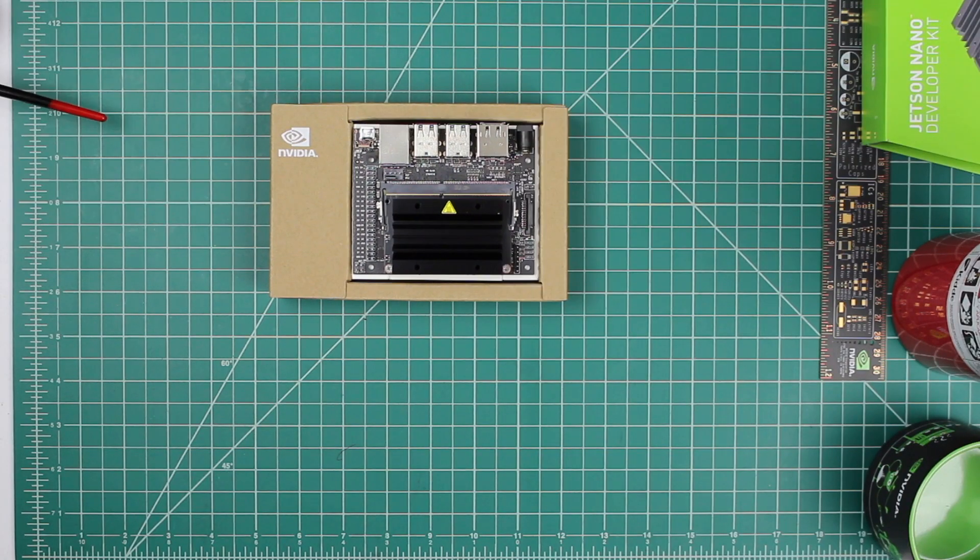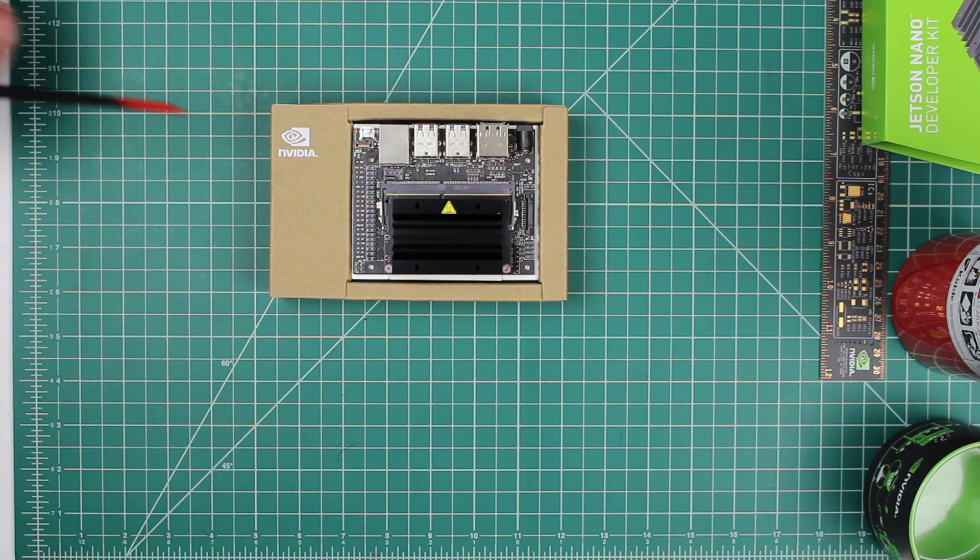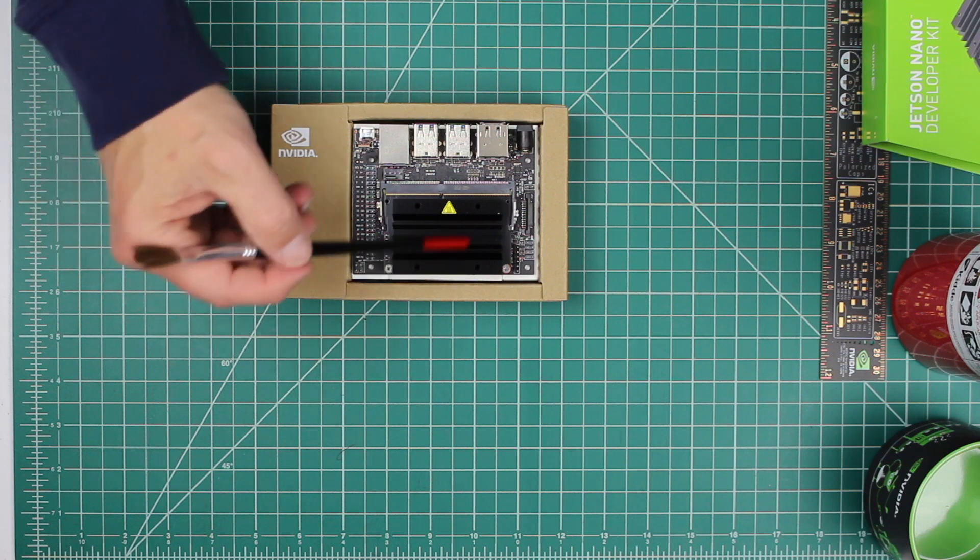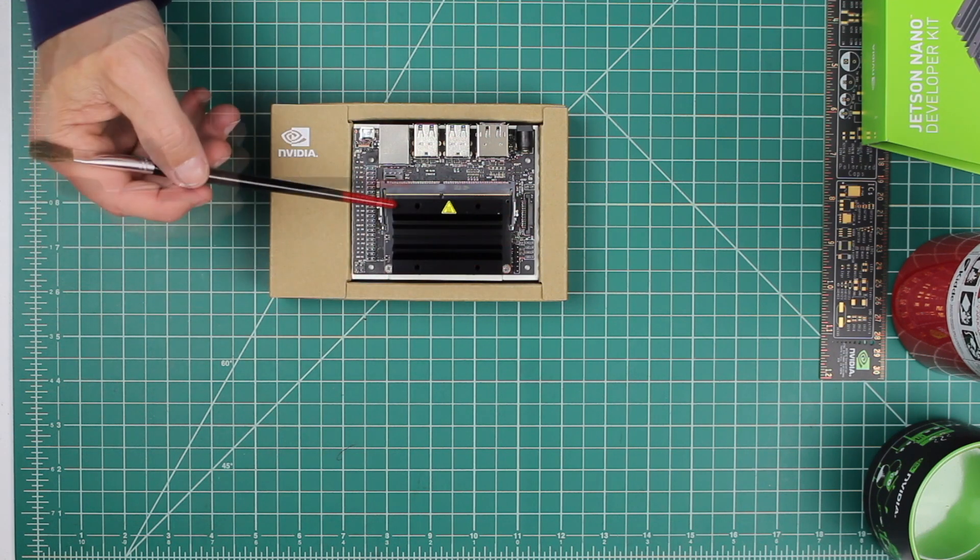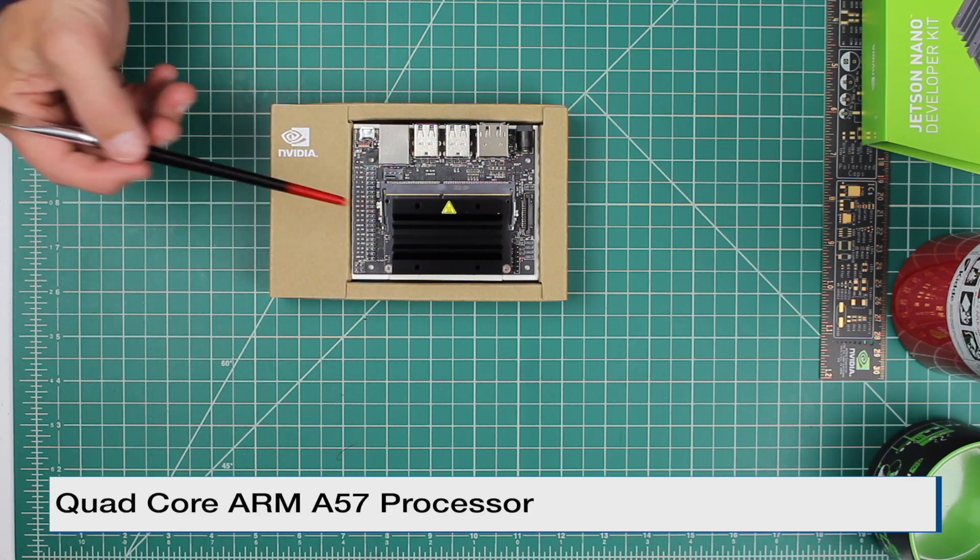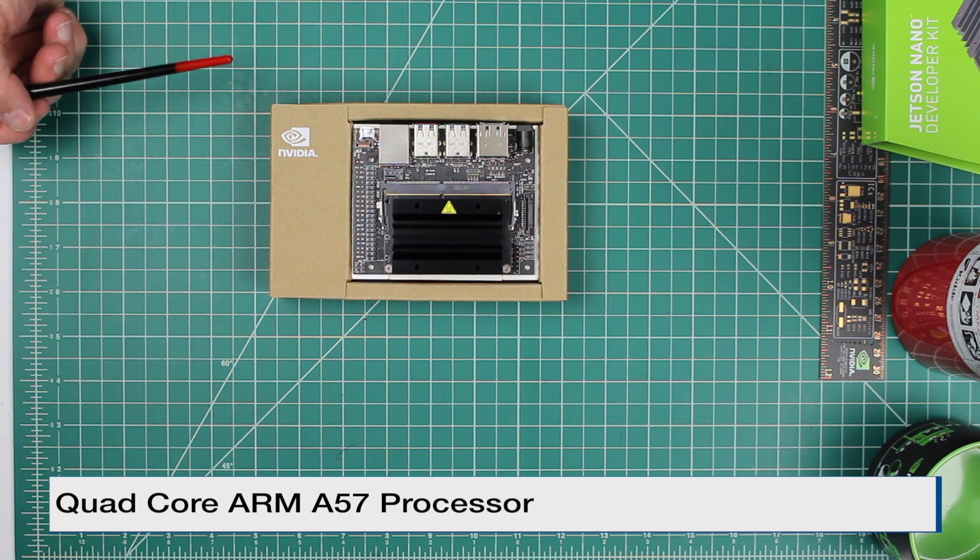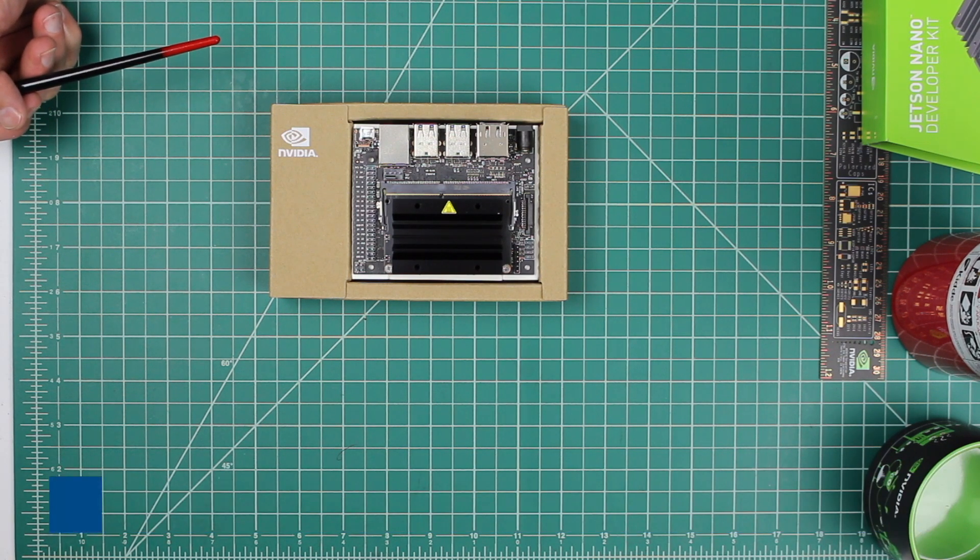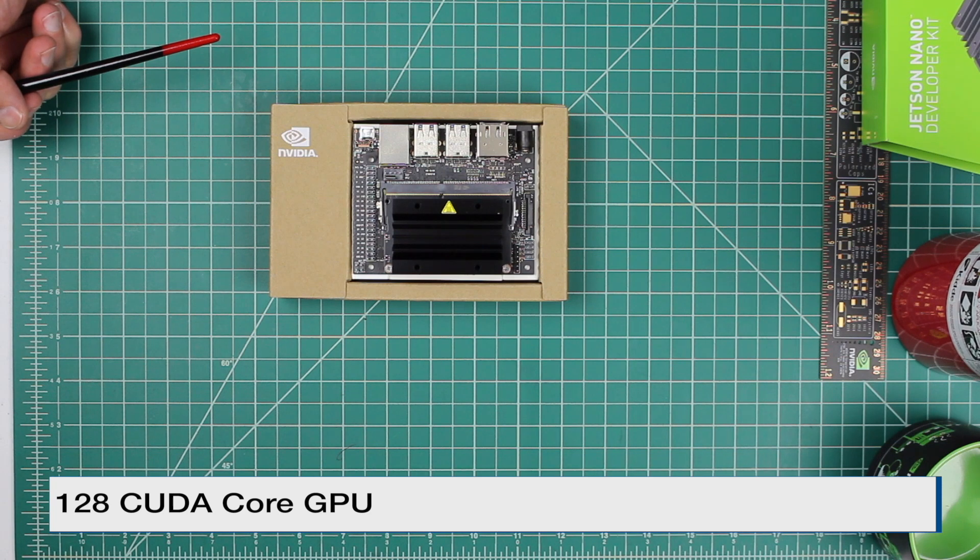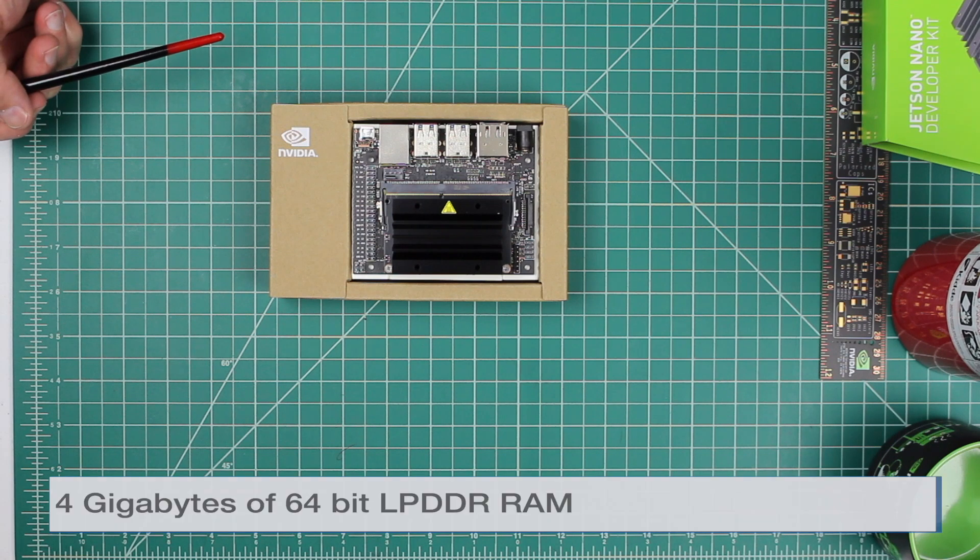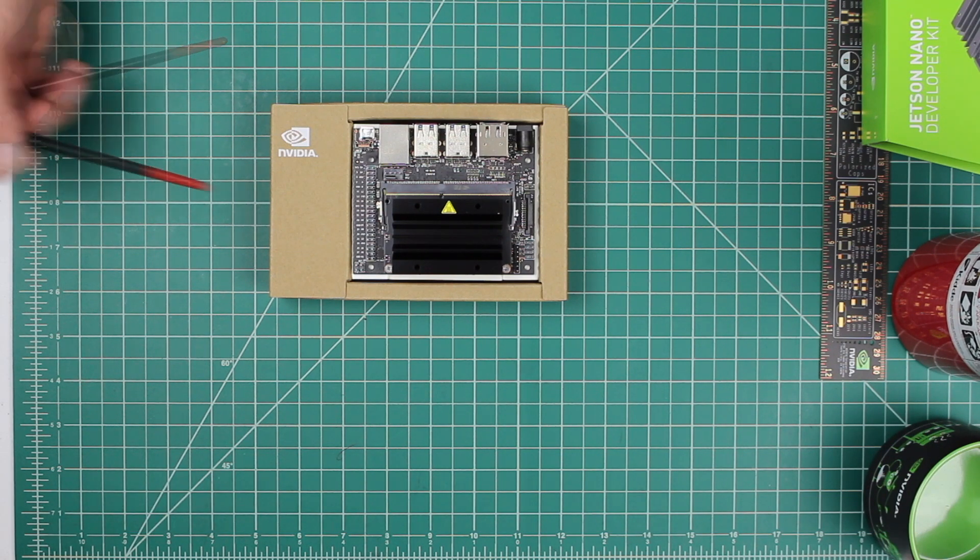The Jetson Nano Developer Kit consists of two parts. The first part is the Jetson Nano Module, which is outlined by this heatsink here. It consists of a quad-core ARM A57 processor with a 128 CUDA core GPU, four gigabytes of 64-bit LPDDR4 RAM, and the storage is by Micro SD card.